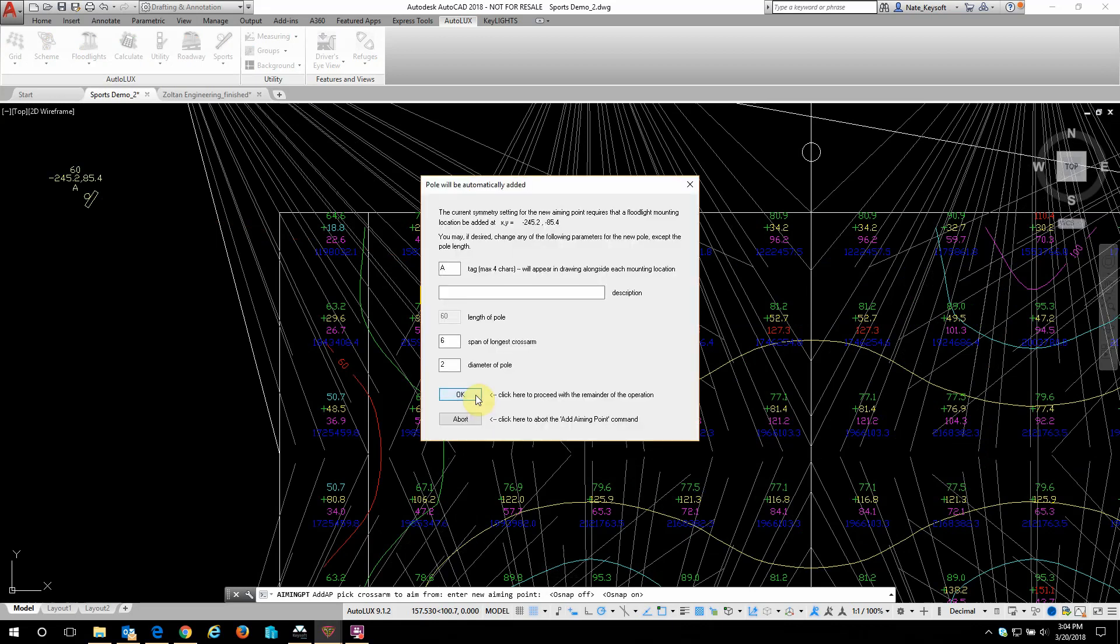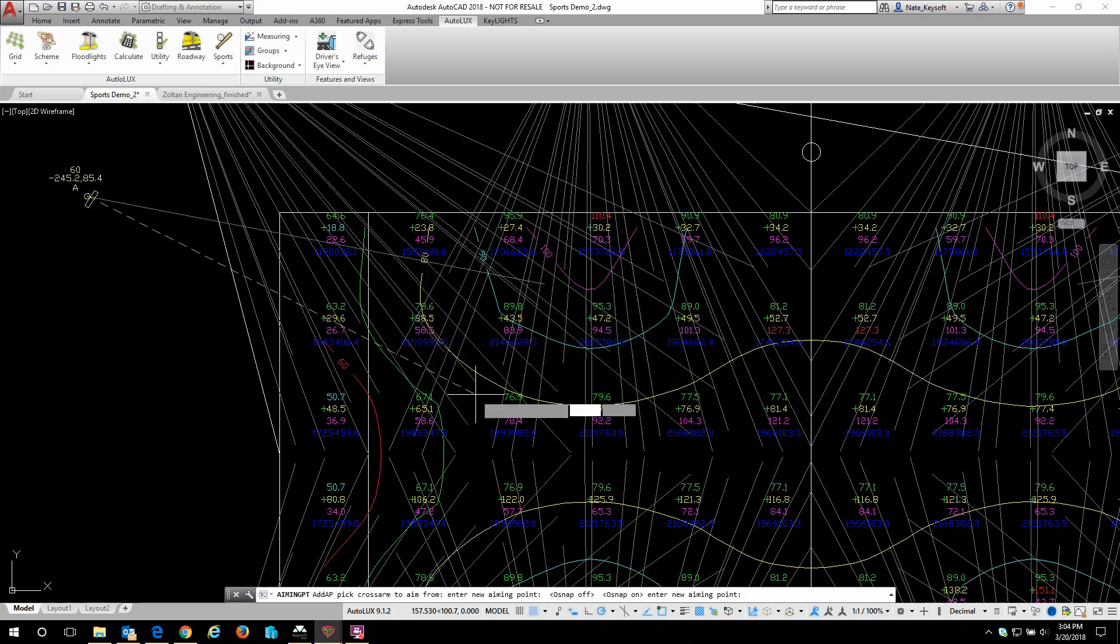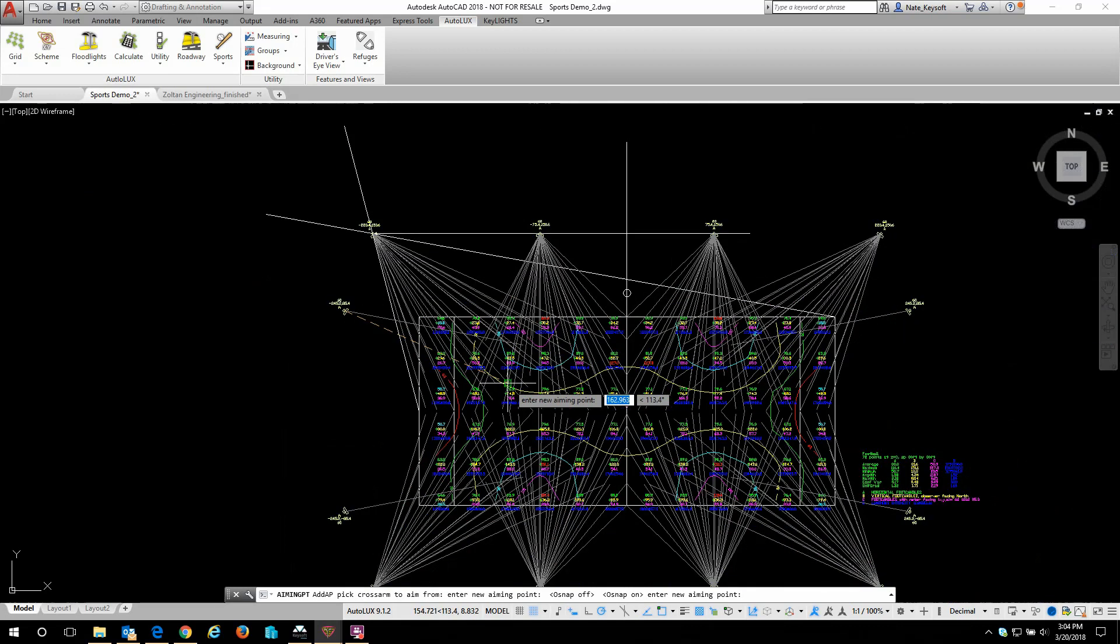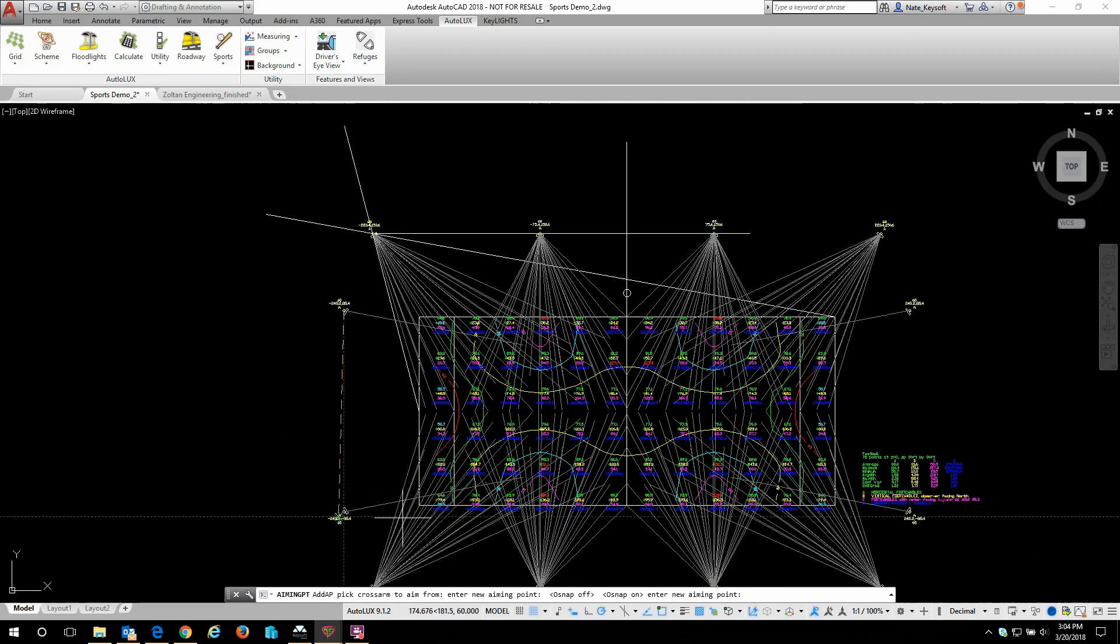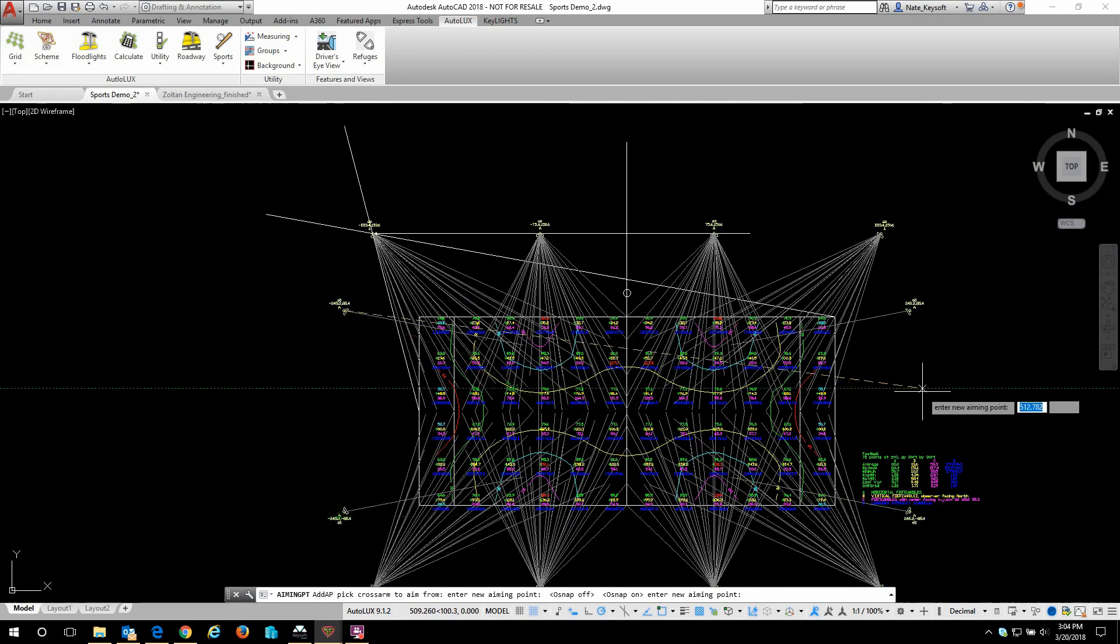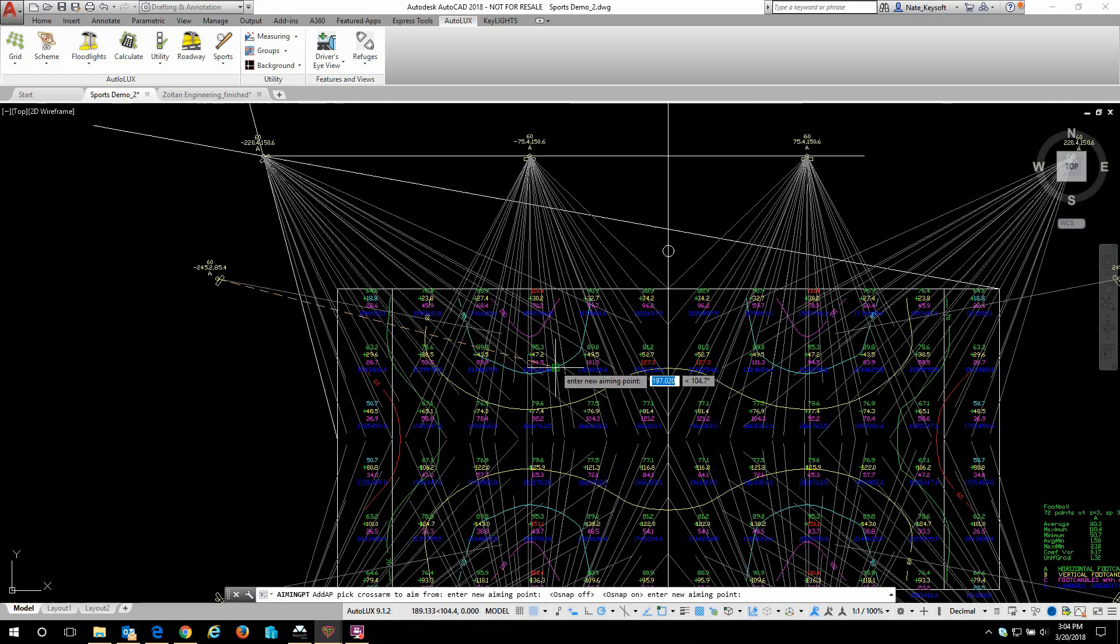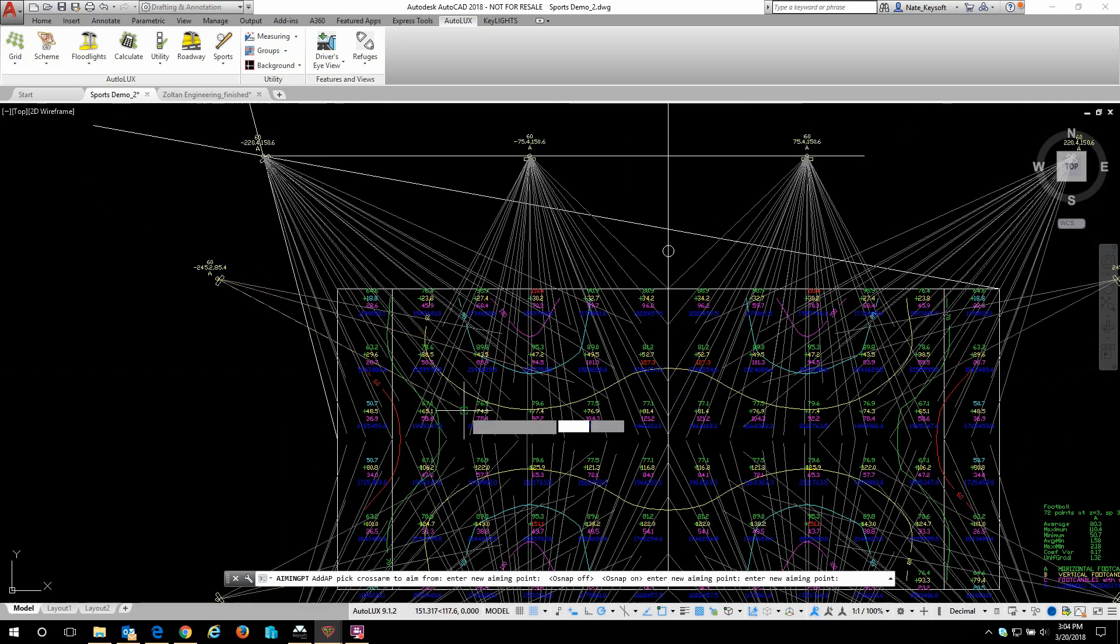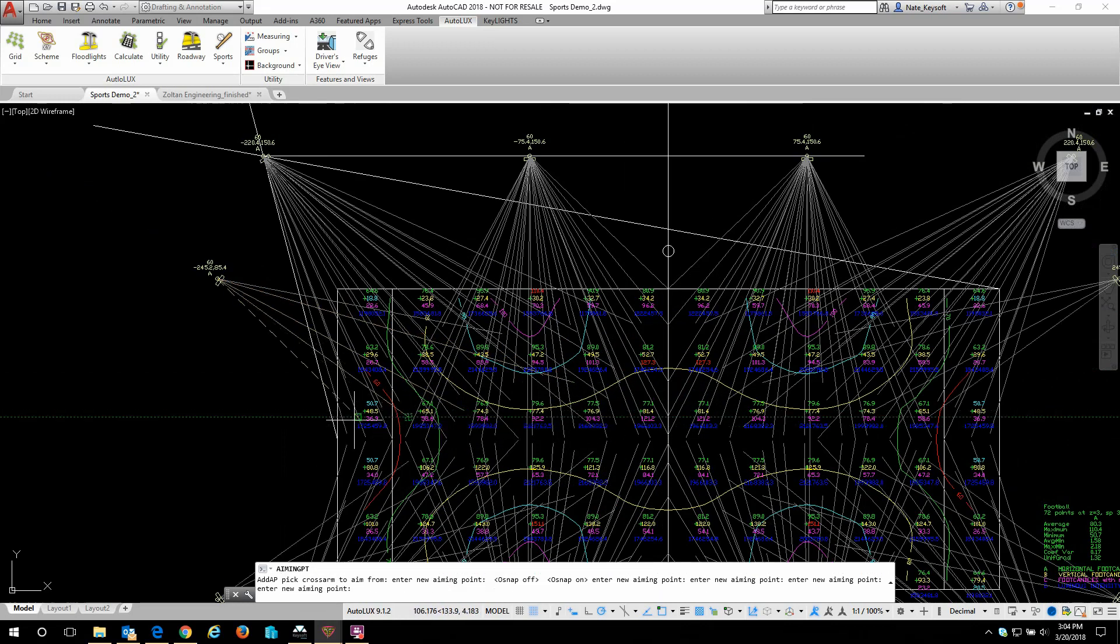So I've got two axes of symmetry. I'm going to hit okay and we can see that now I have these extra masts in all the corners of the drawing. Now whenever I draw another aiming point it's going to automatically add it to all four masts.